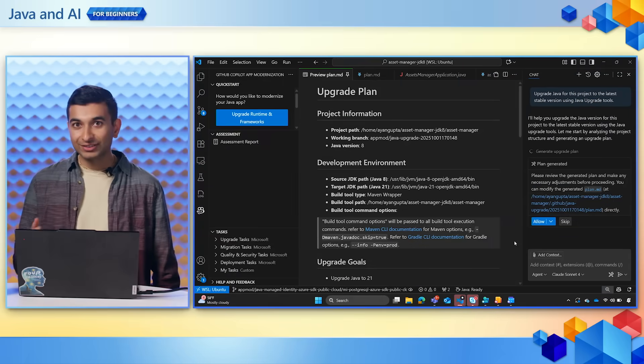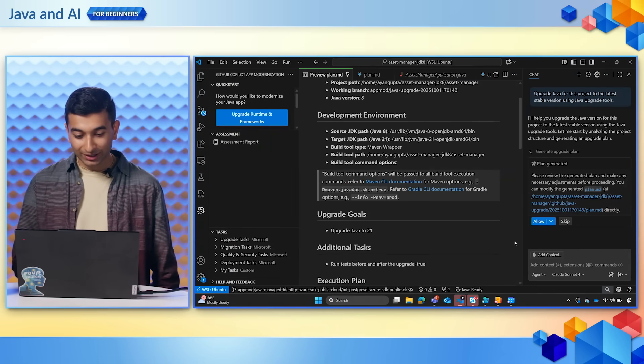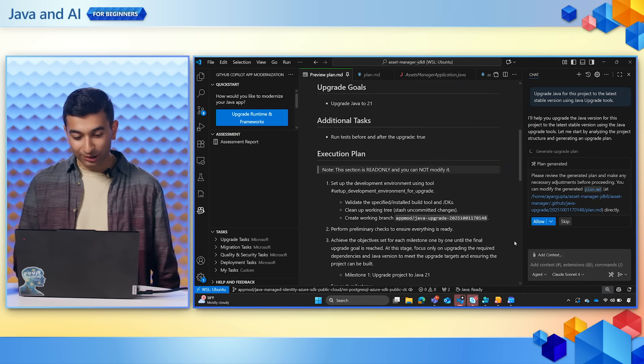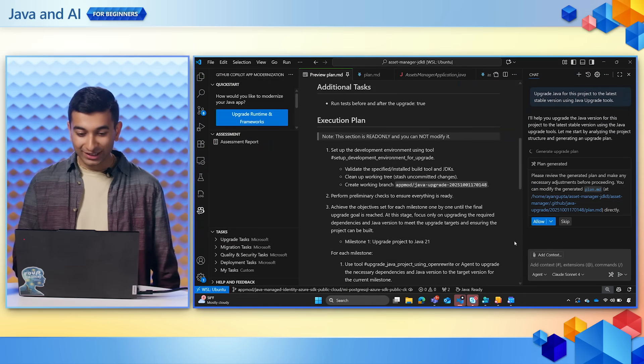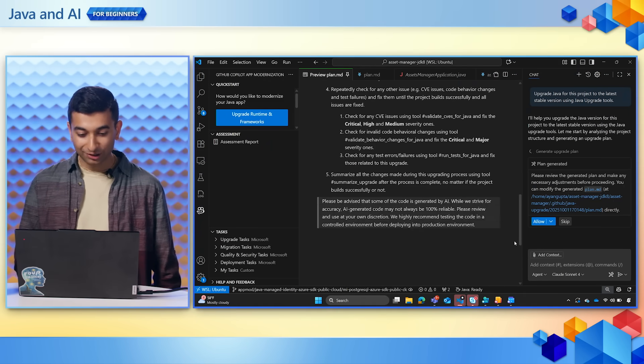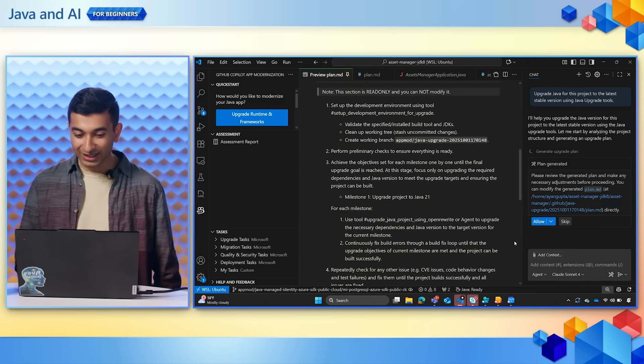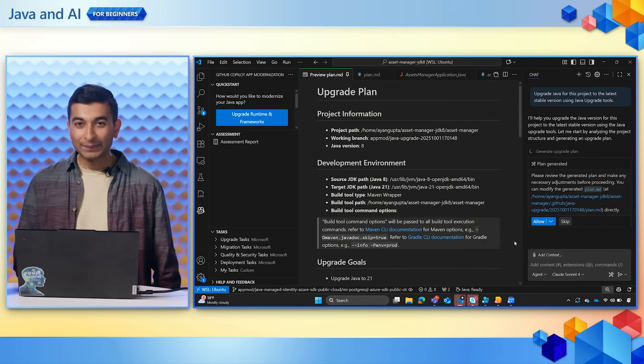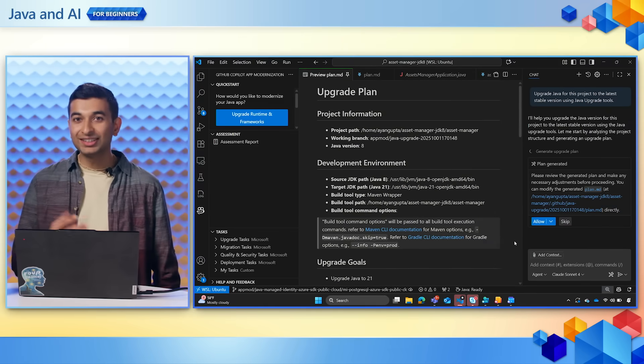So for the sake of this demo, I'm going to scroll through this, look at the execution plan, looks all good to me, and continue.